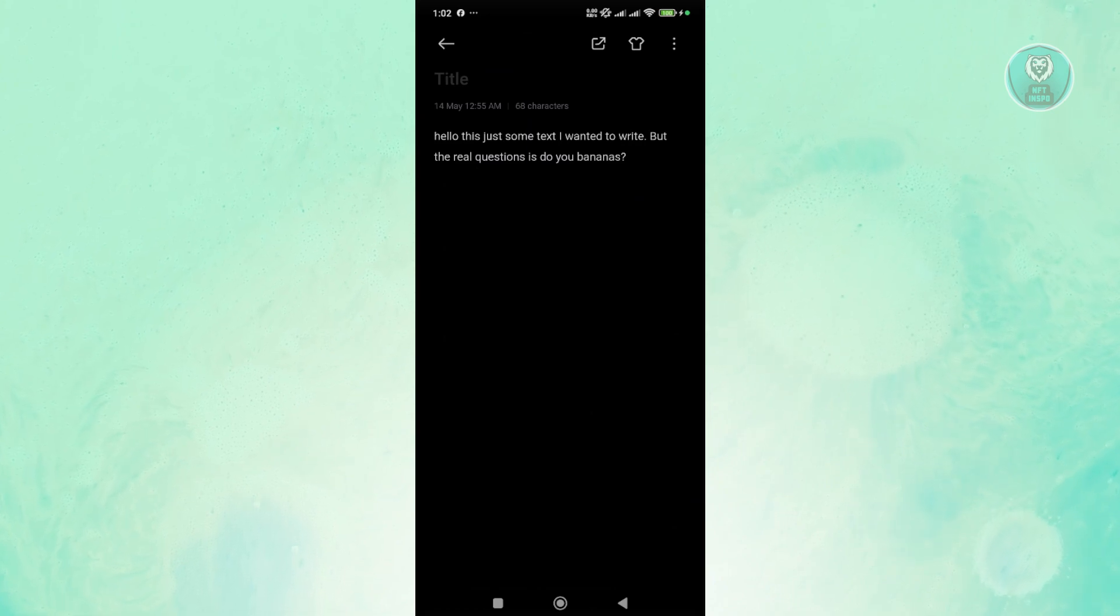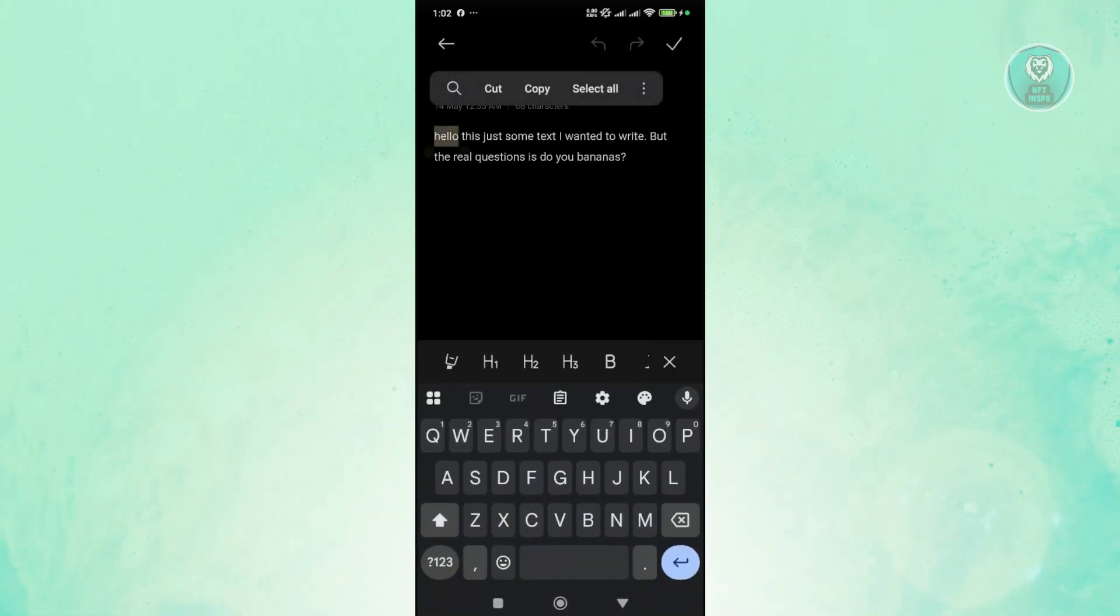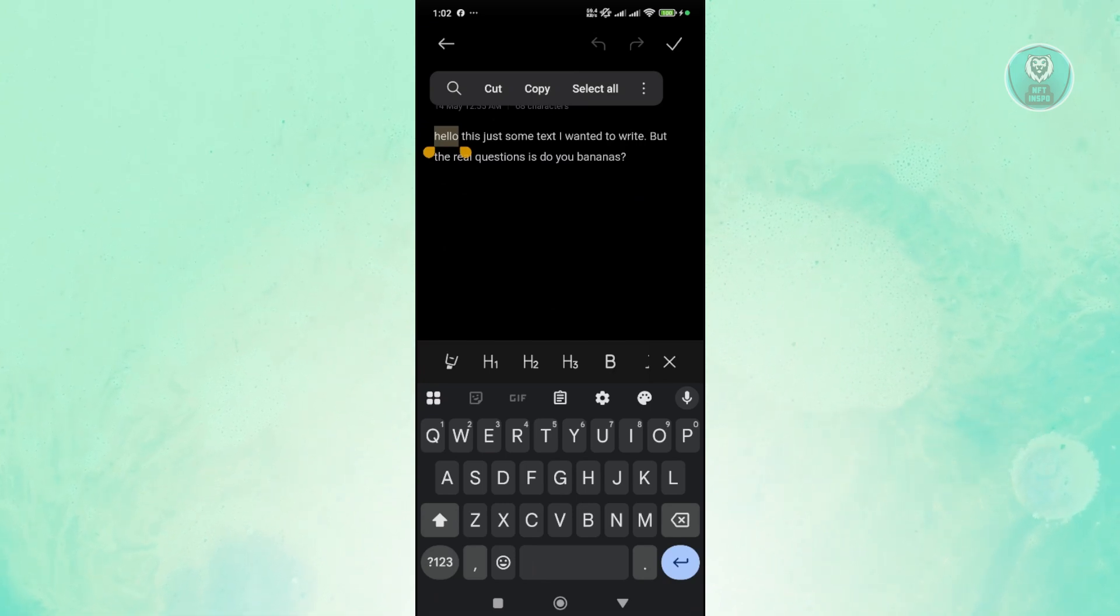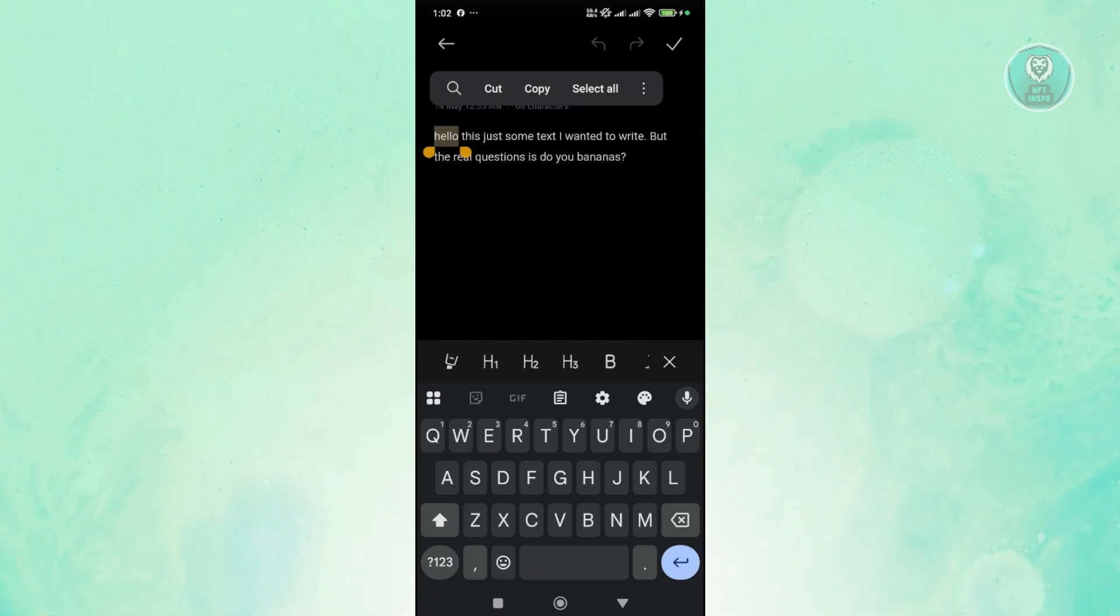What you need to do is press and hold on the text that you want to copy. As you can see, there will be brackets or icons here that you can move around.